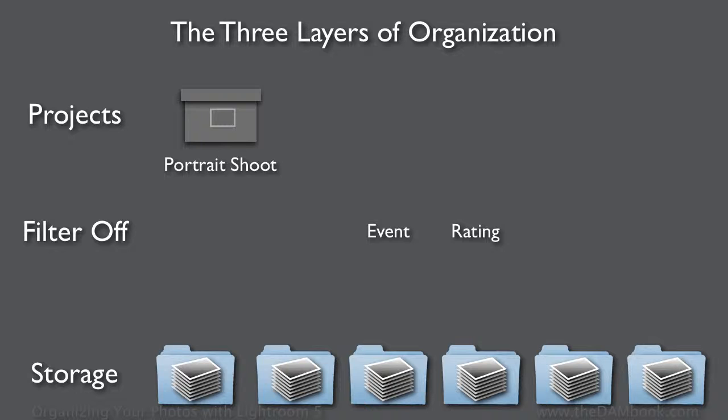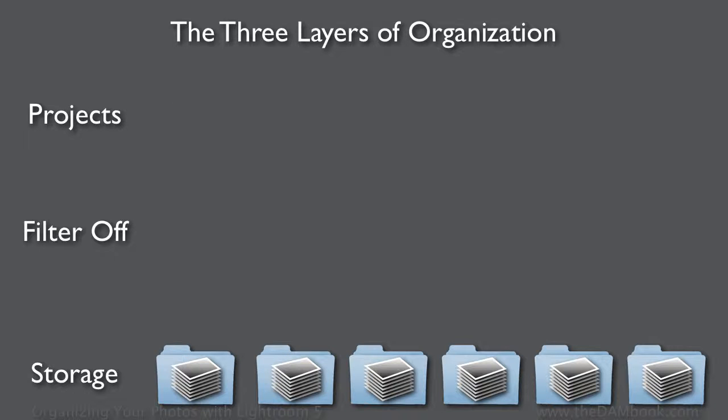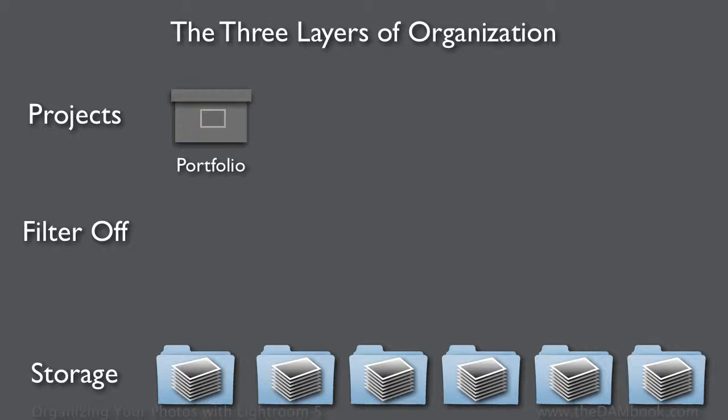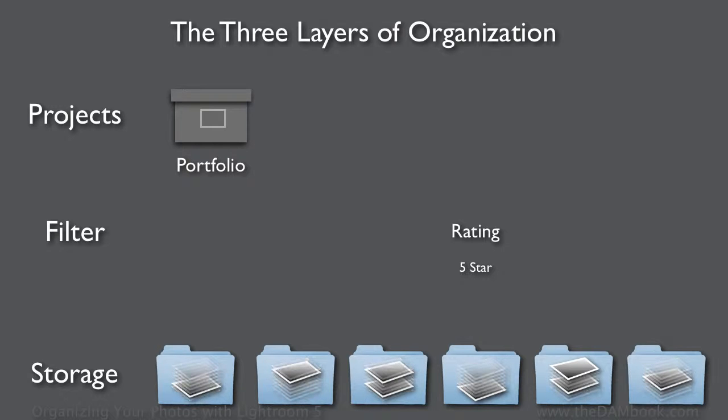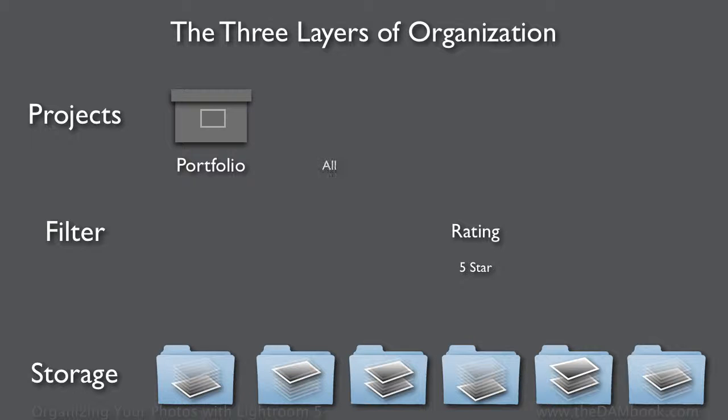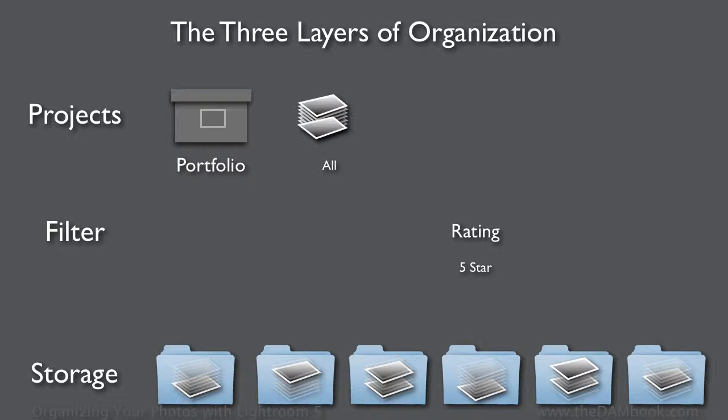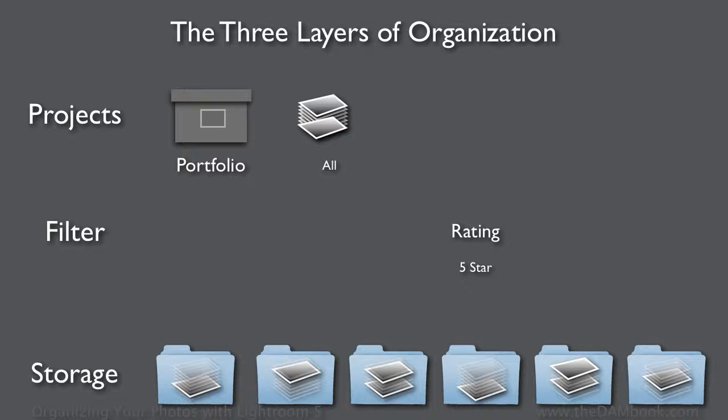Okay, now let's take a look at the creation of a portfolio. In this case, we're going to be drawing images from the entire photo library. So we'll start by putting a filter on, and in this case I'm going to filter to five-star images. This is going to show me the best images across the entire photo library. I'm going to create a collection for all candidates for my portfolio, and I'm going to put all the images in that collection.